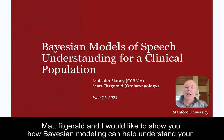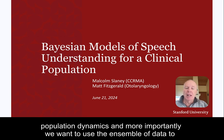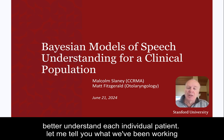Matt Fitzgerald and I would like to show you how Bayesian modeling can help understand your patients in the condition of their auditory system. We want to better understand the population dynamics and, more importantly, we want to use the ensemble of data to better understand each individual patient.